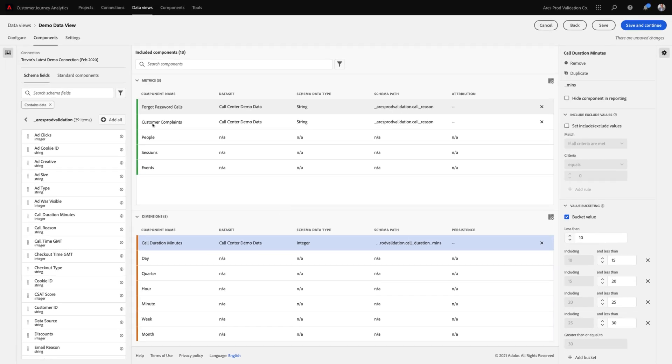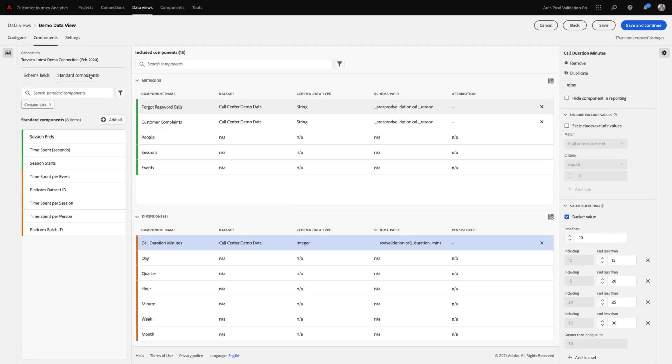By clicking on standard components on the left-hand side, you can also access metrics and dimensions that were created by the system automatically. Things like the session starts or session ends metric, or the time spent metric. We've also included several system-based dimensions, like time spent per event, session, or person, or platform data set ID or platform batch ID, which can be useful for debugging.